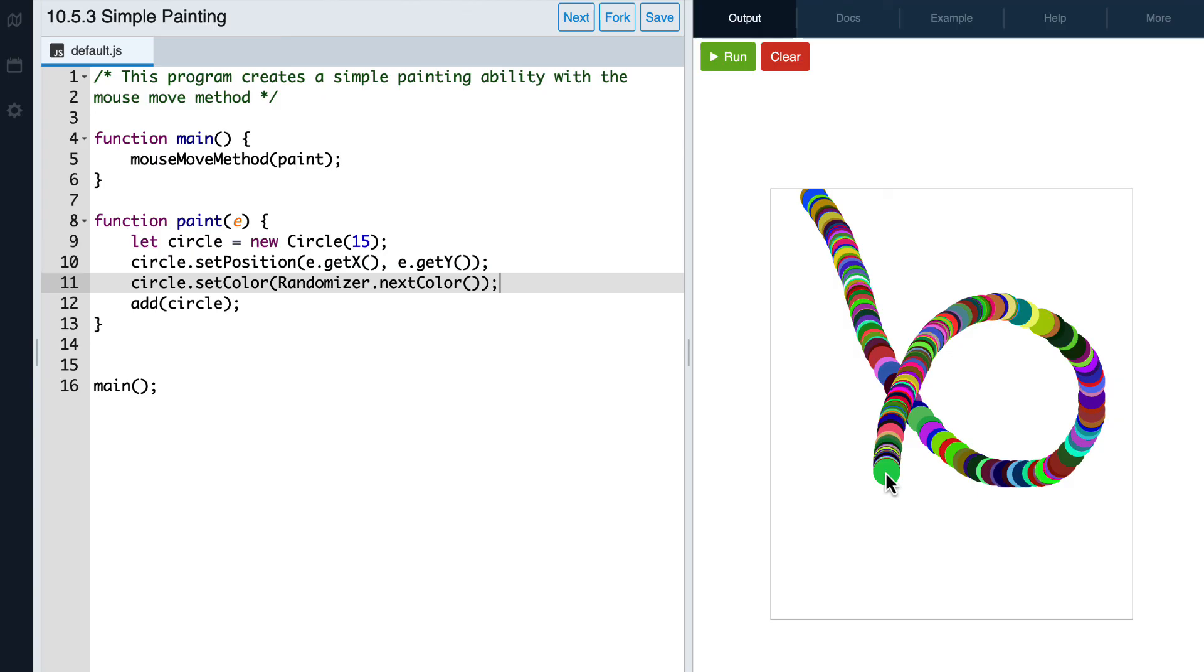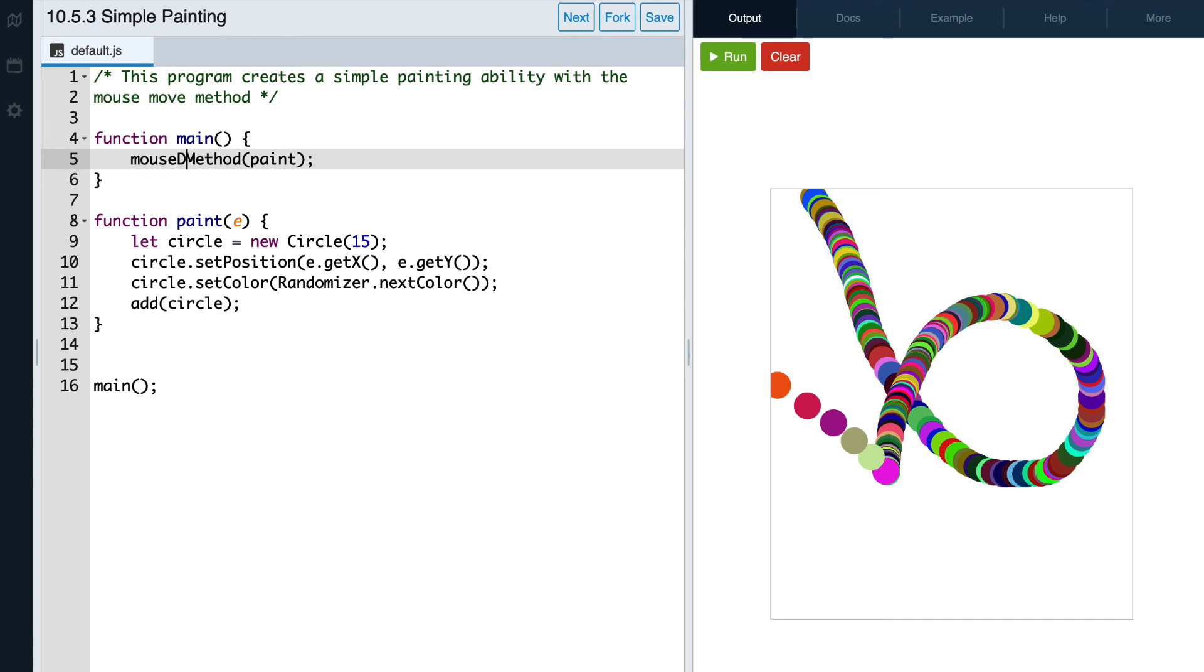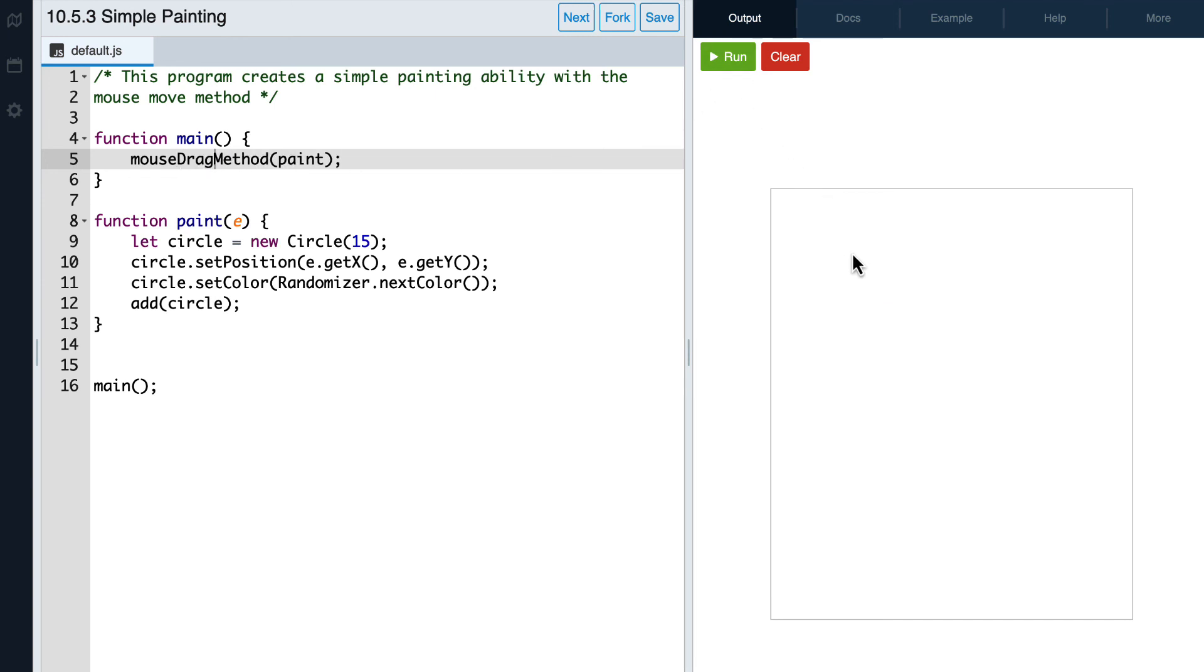One last method that we can look at is the mouseDrag method. All we need to do is change move to drag, and then when we hit run again and we go over the canvas, there are no circles being drawn.